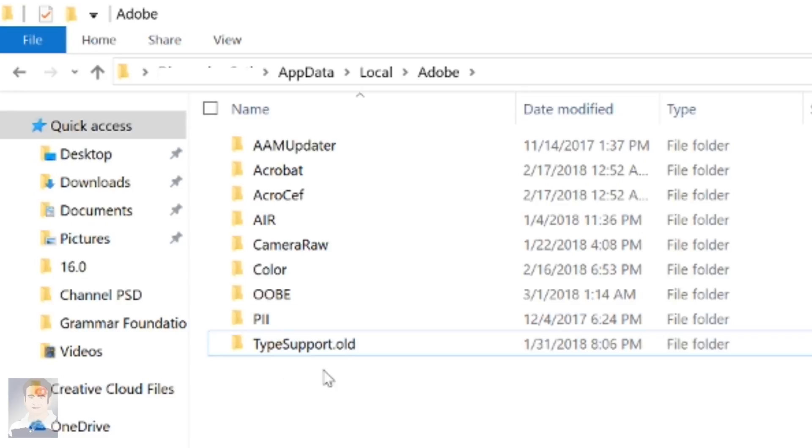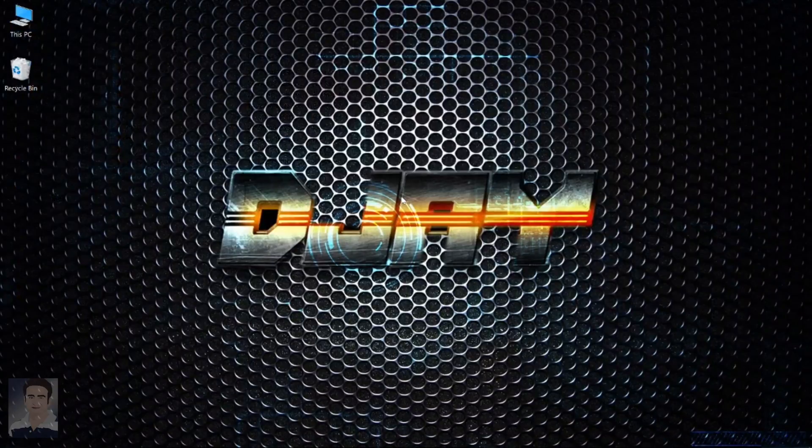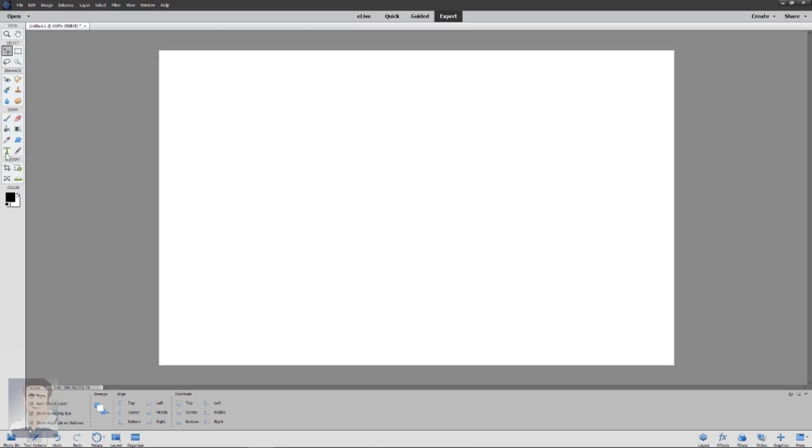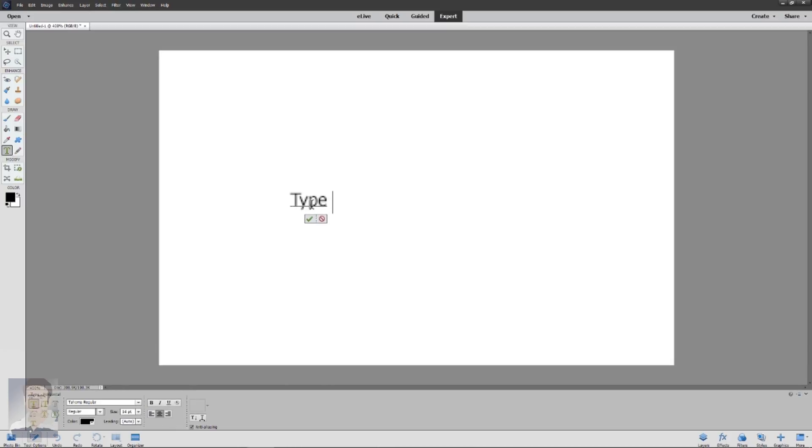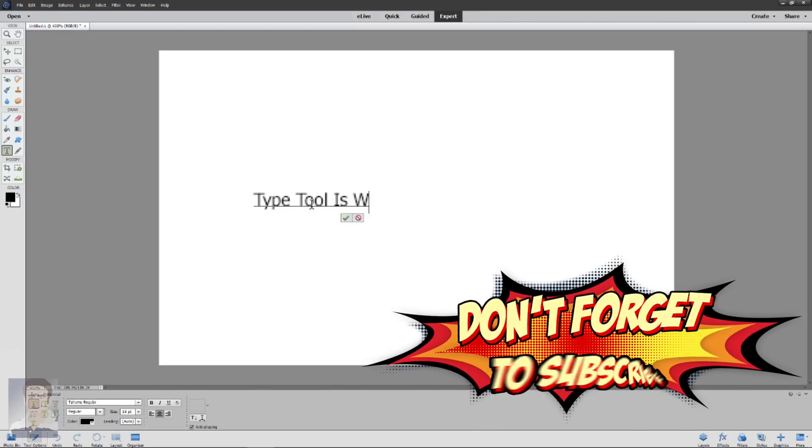Now close this window and reopen Adobe Photoshop Elements. Now if you try the Type Tool, it should definitely work.